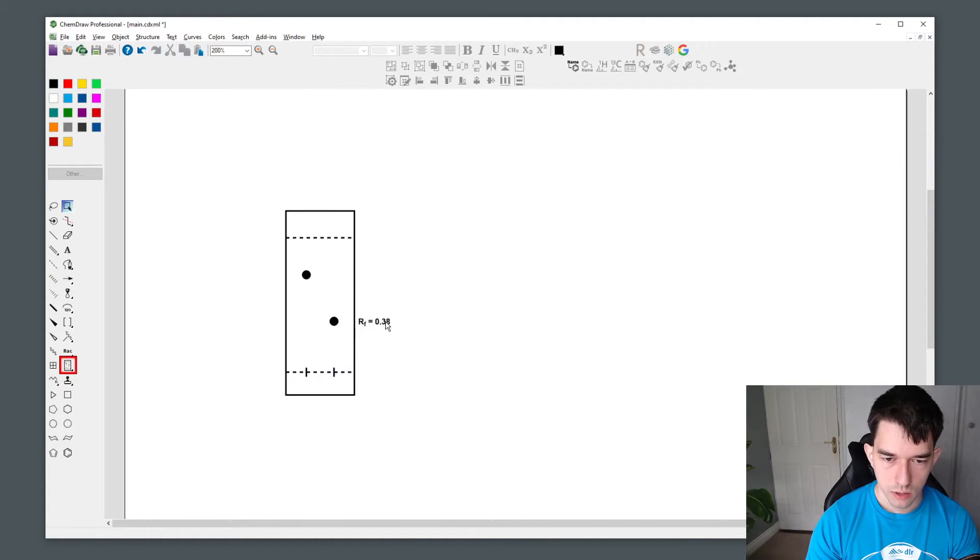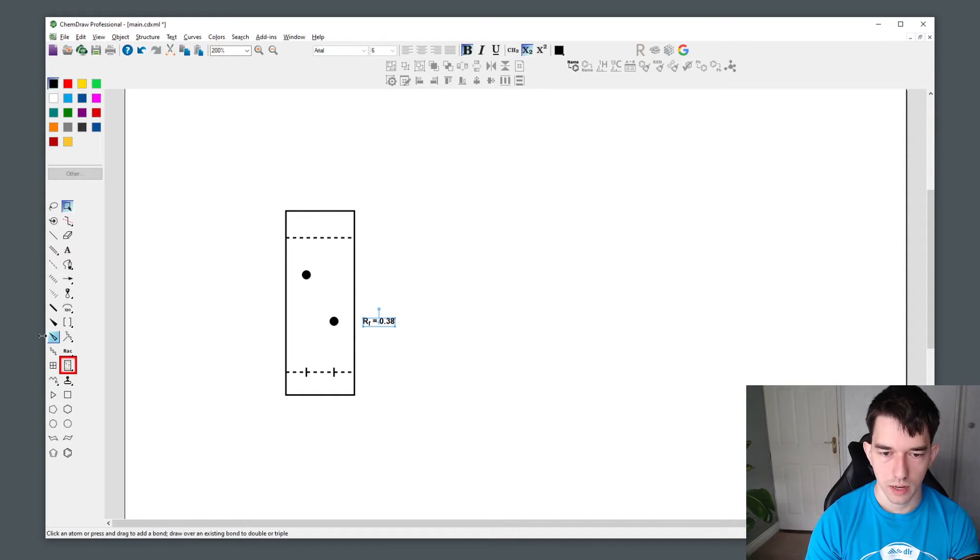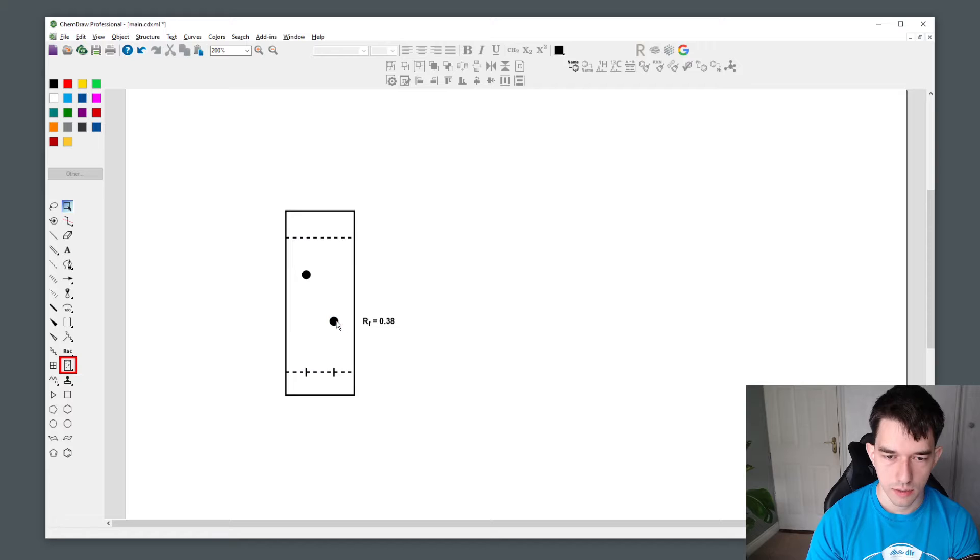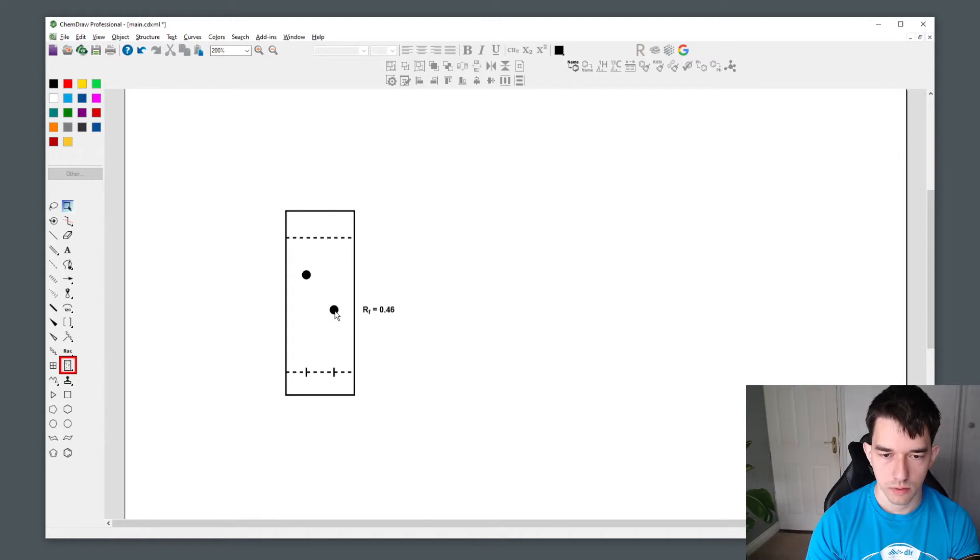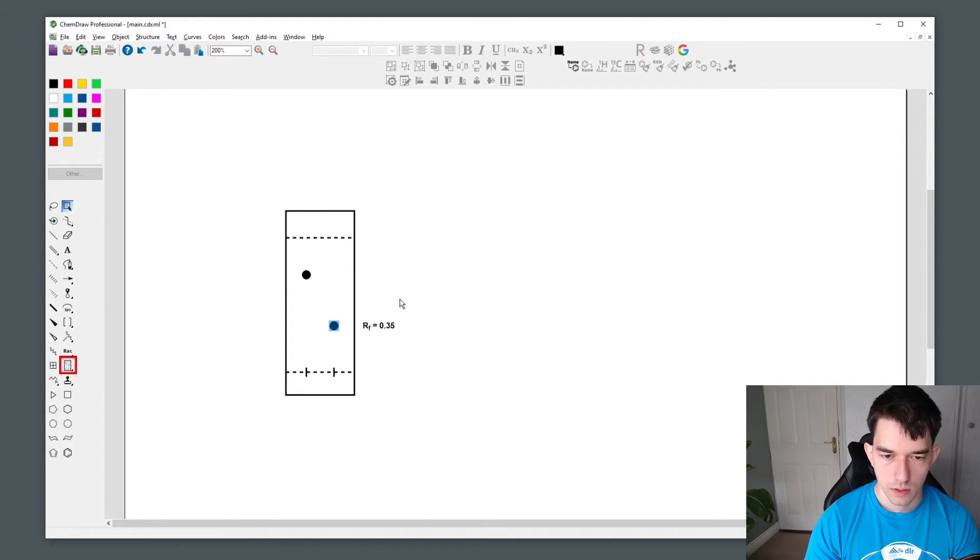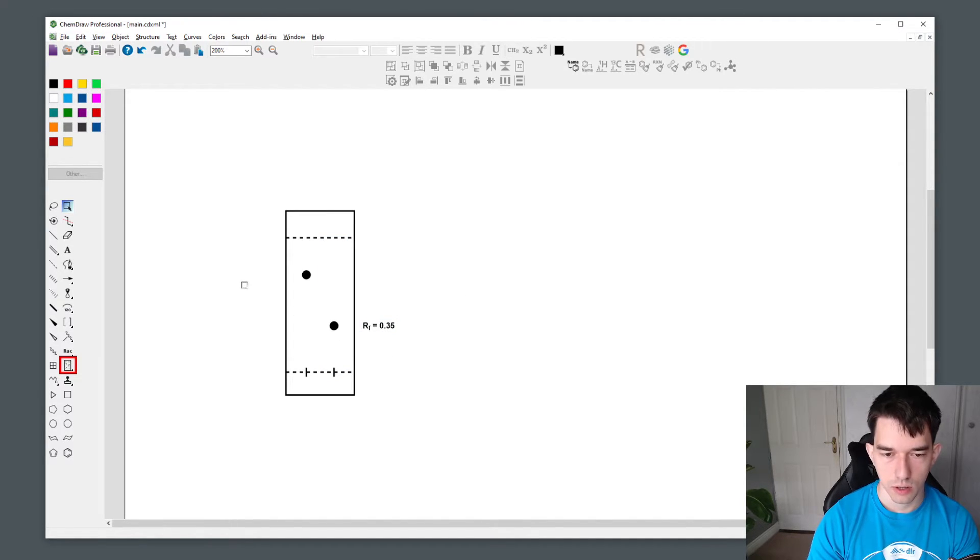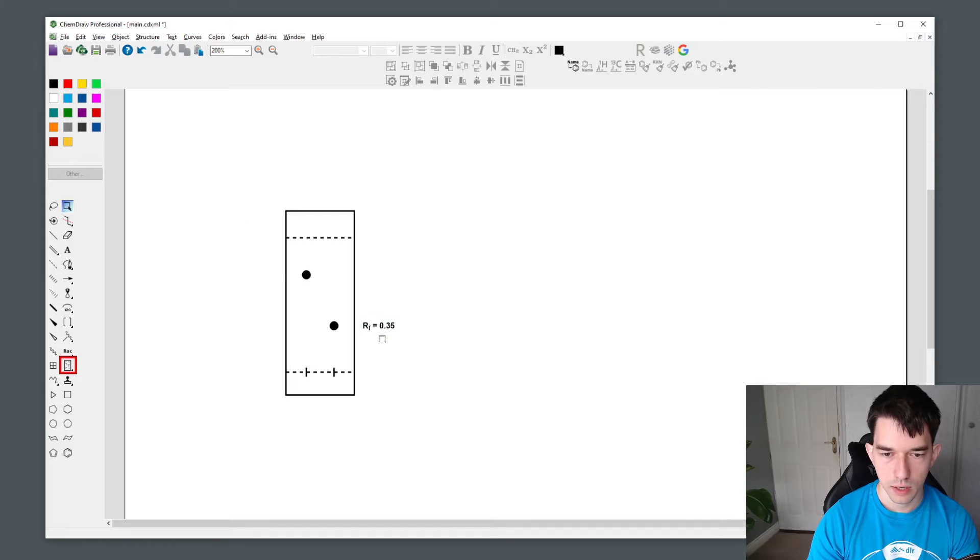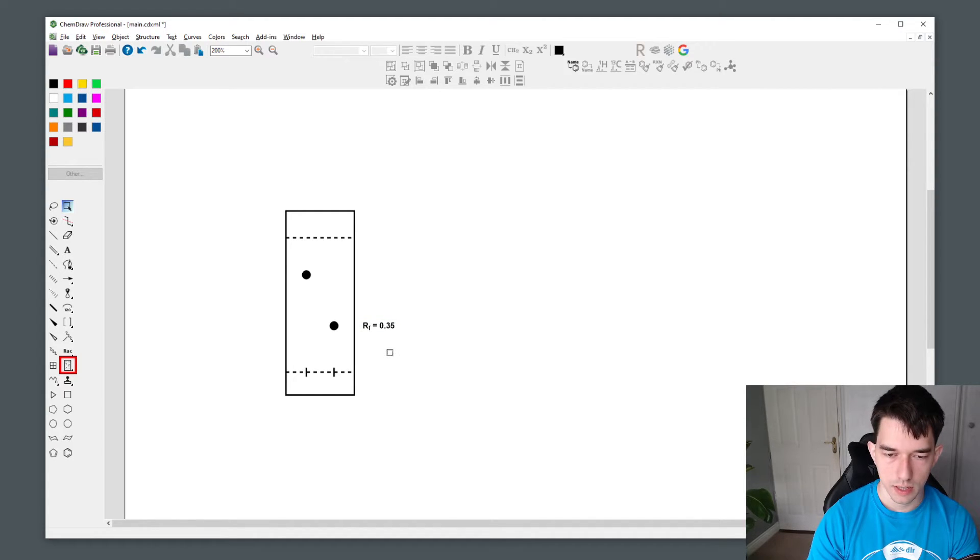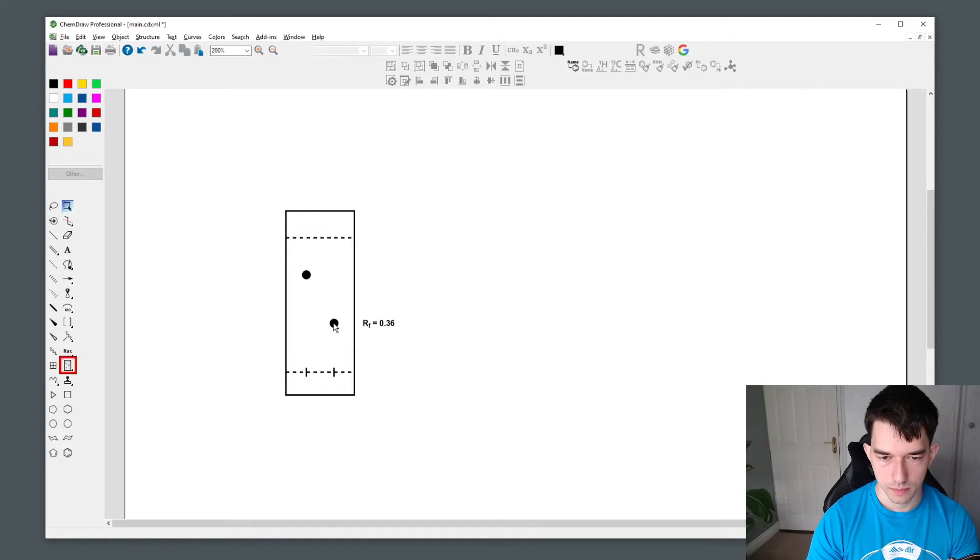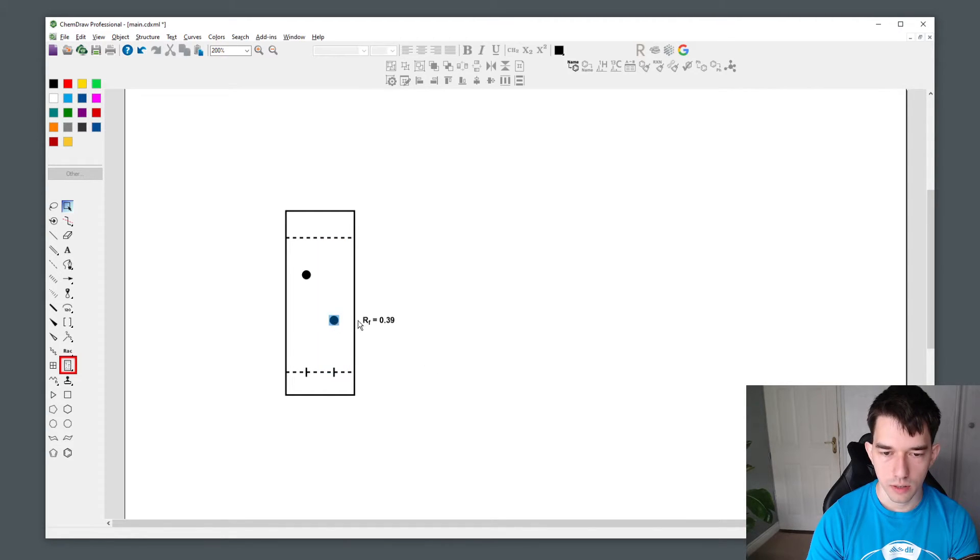Now you can also move the RF value wherever you want. You will notice that if you drag the spot now, the RF value will also move with it. To get accurate RF values that represent those on your real life TLC plate, I recommend physically calculating your RF values and then adjusting in ChemDraw such that the correct RF value is visualized.